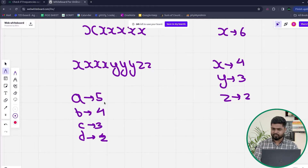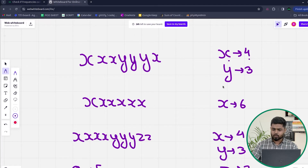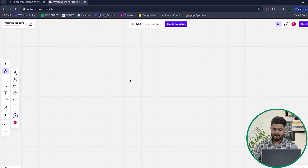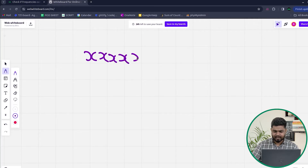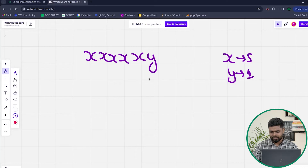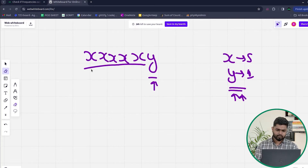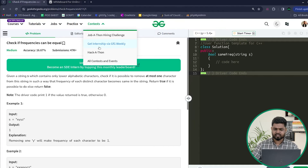If there are exactly two distinct frequencies, check the difference — if it is less than or equal to 1, return true. For example, 4 minus 3 equals 1, which is less than or equal to 1, so the answer is possible. Another case: if you have x appearing 5 times and y appearing only once, the answer is also possible because y has frequency 1 and can simply be removed, after which all remaining distinct characters have the same frequency. These are the key edge cases to handle.